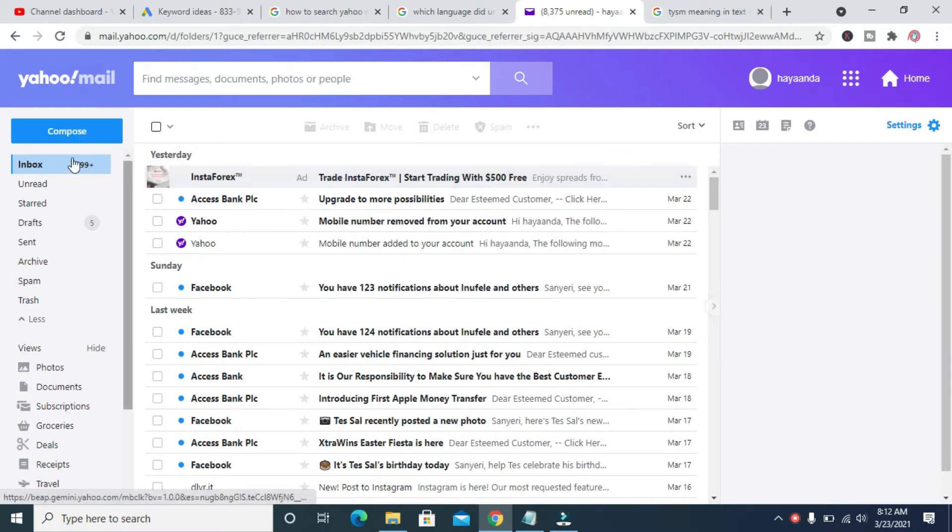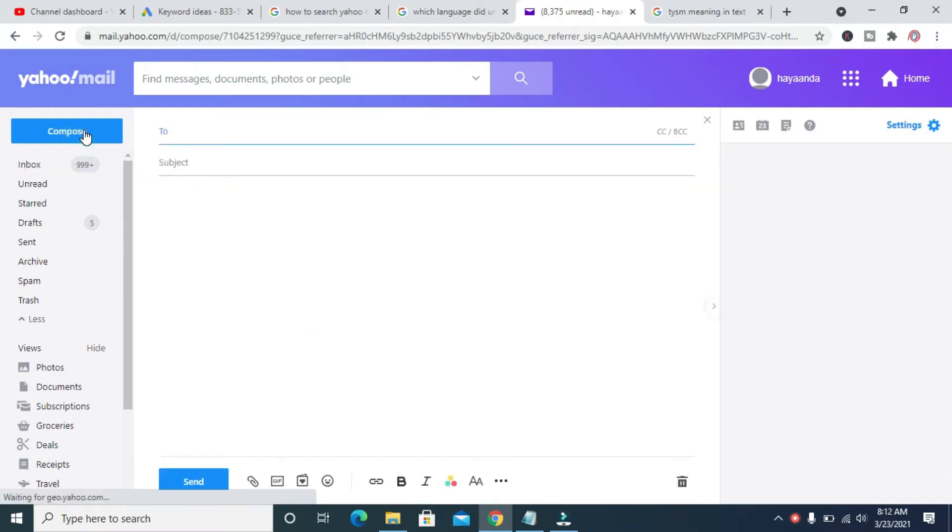So to do this, login to Yahoo Mail, then click on the compose button which is the one right here.